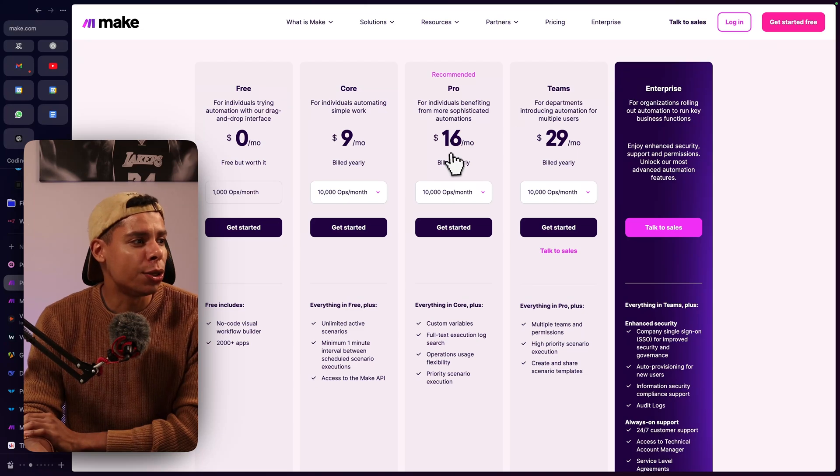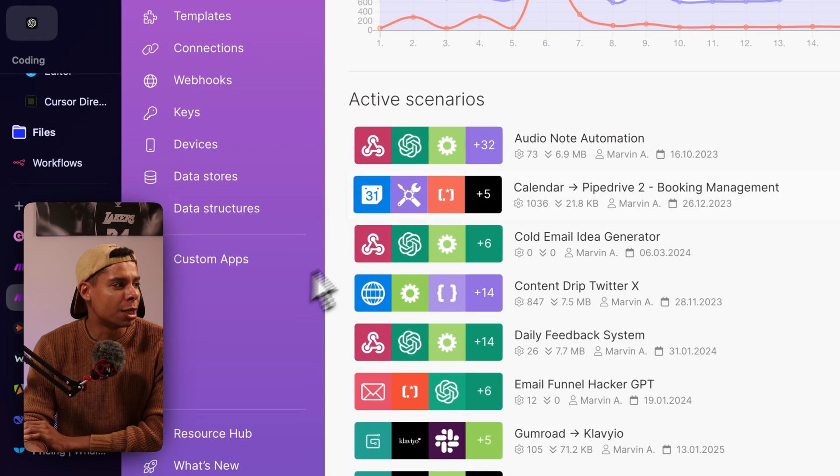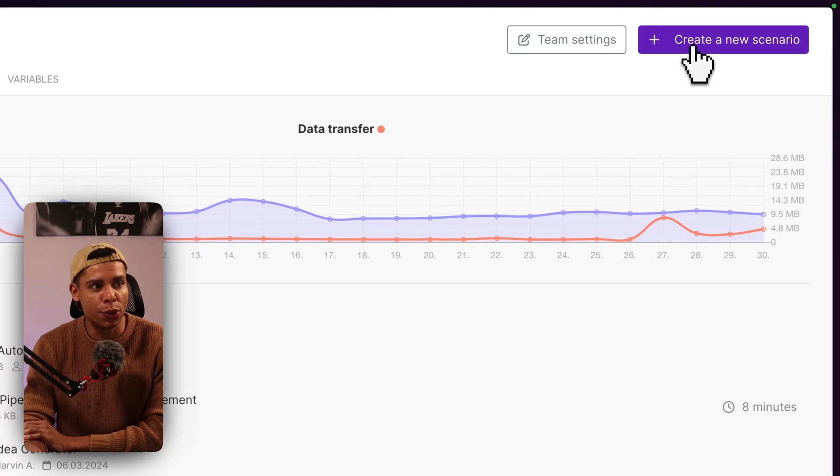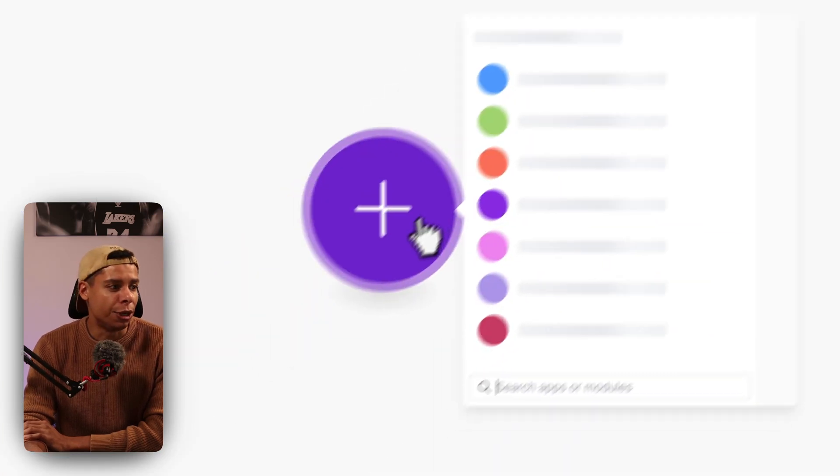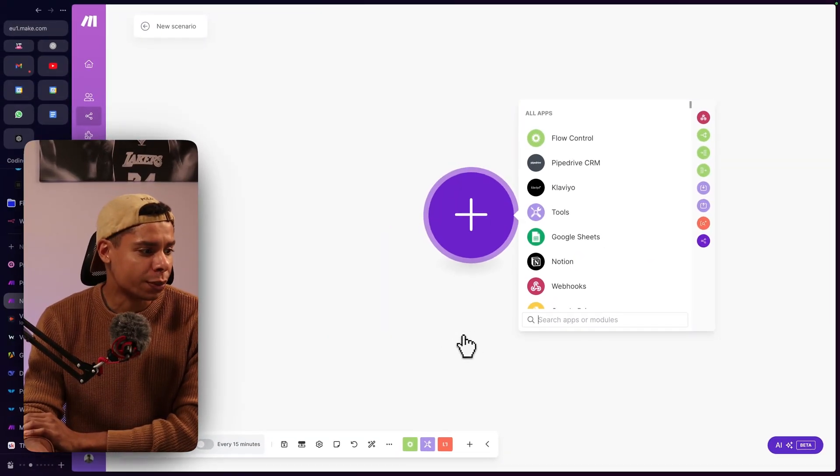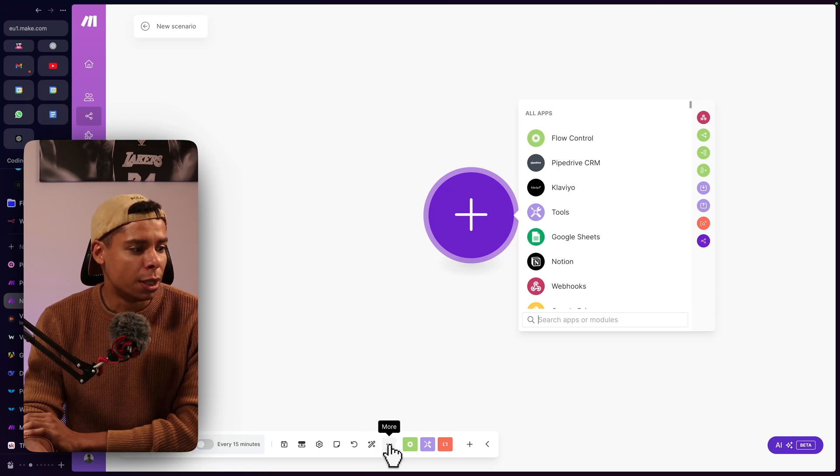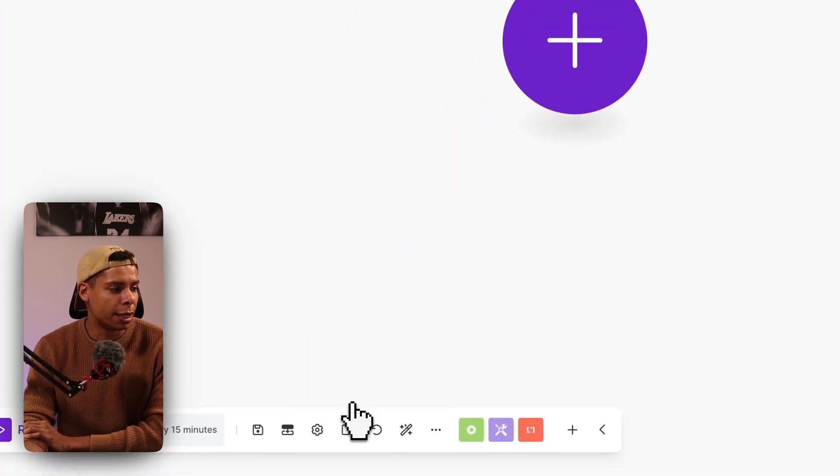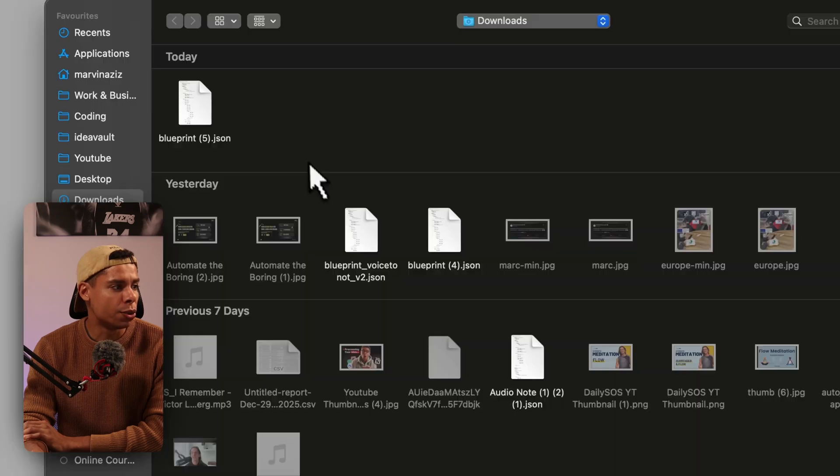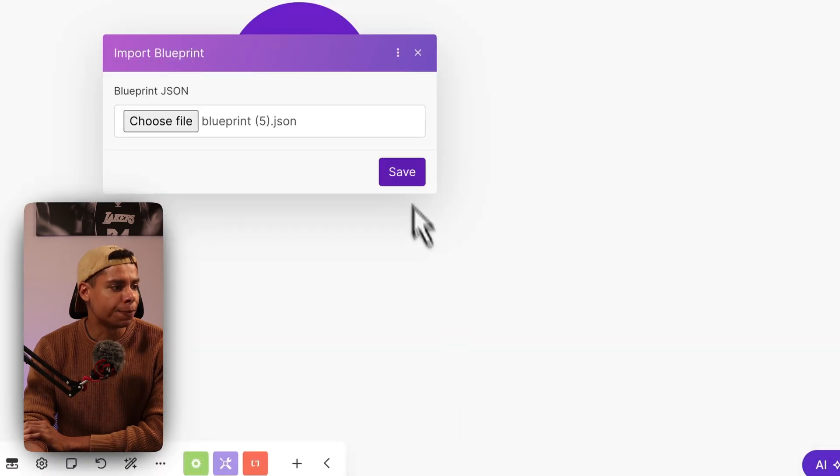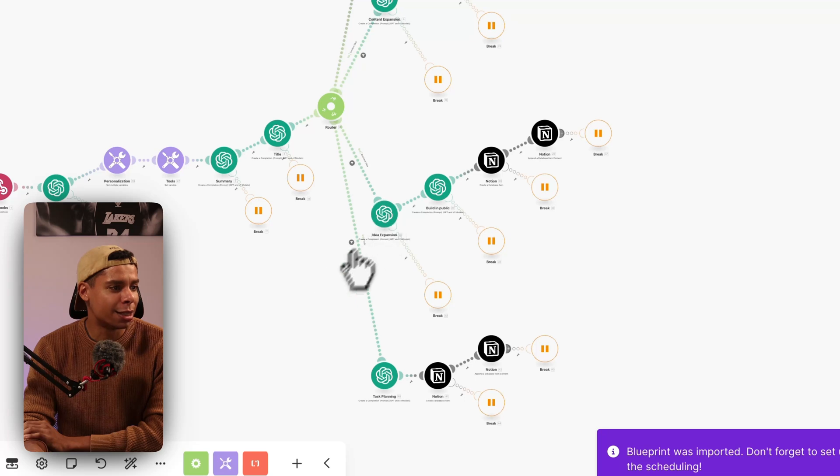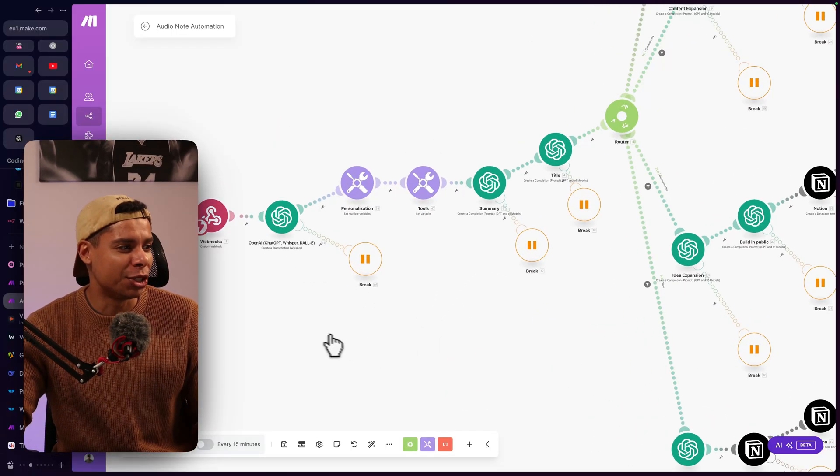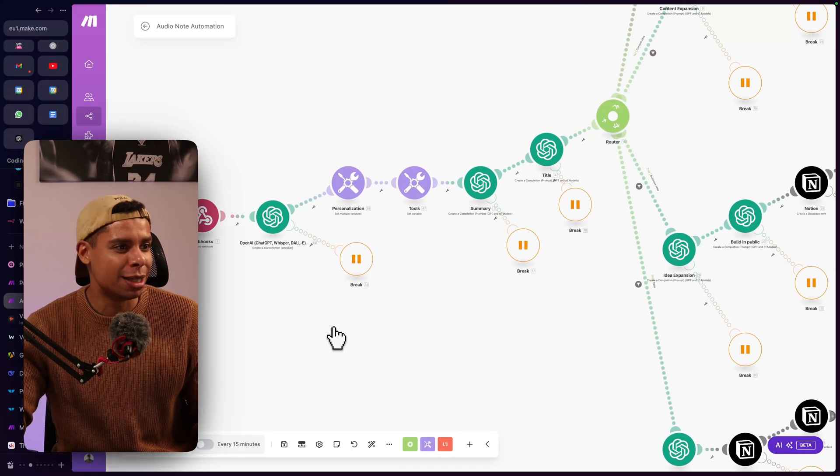Anyway, once you registered, you're going to land on a screen like this and you are going to create a new scenario. And what you want to do is you want to import a blueprint. So down here at more, you are going to click Import Blueprint. You're going to choose a file. I've already got it prepared right here. And once I save that, it's going to give you this big automation. Don't feel overwhelmed by it. It's actually pretty simple once you get the hang of it.